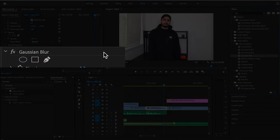Find Gaussian blur and then click either the square or the circle depending on what shape you want the blurred area to be. This will create a new mask.